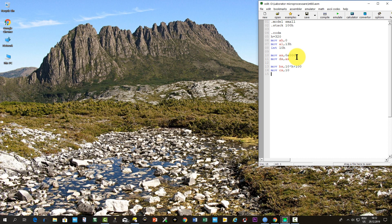The point color will be in AL. Let's choose 15. This means wine. And then we'll call a subroutine named line O that we'll define further. After this we'll jump to the end of the program.